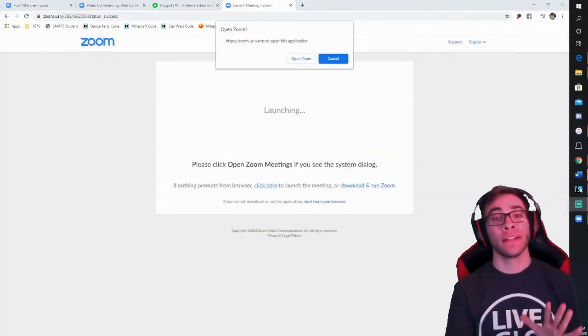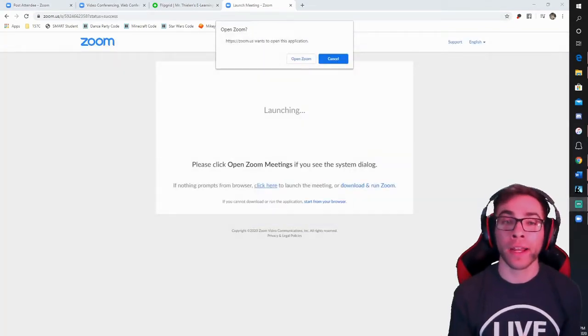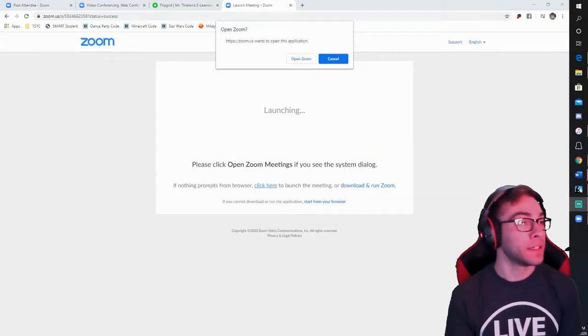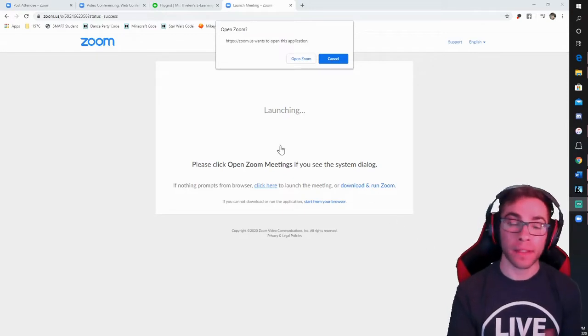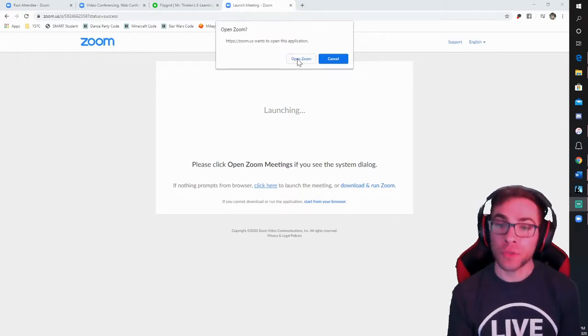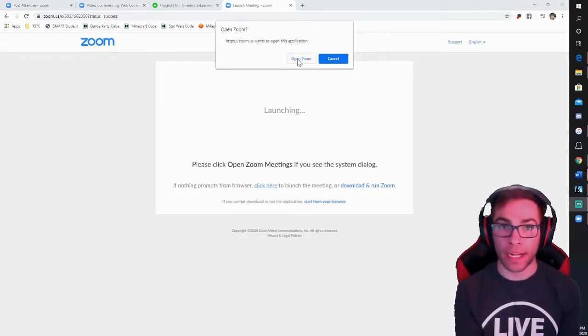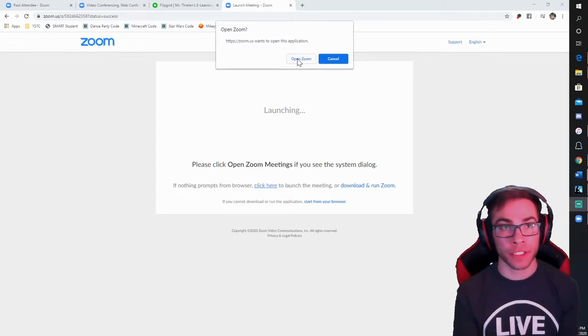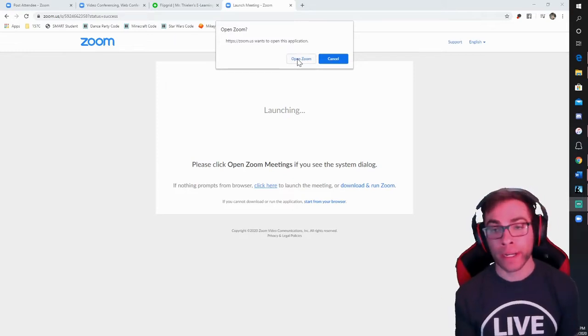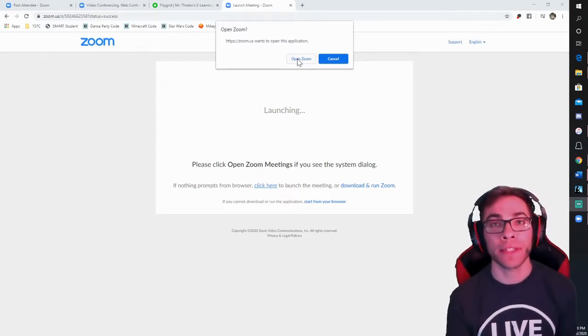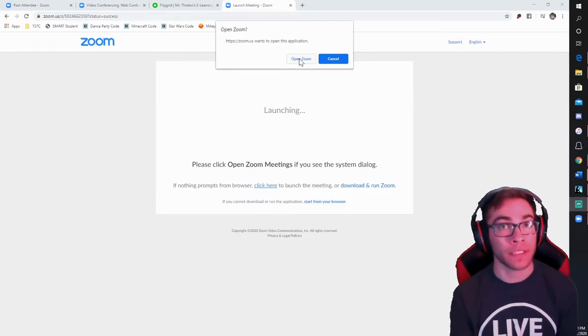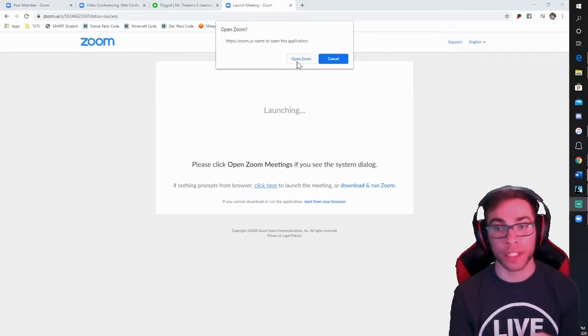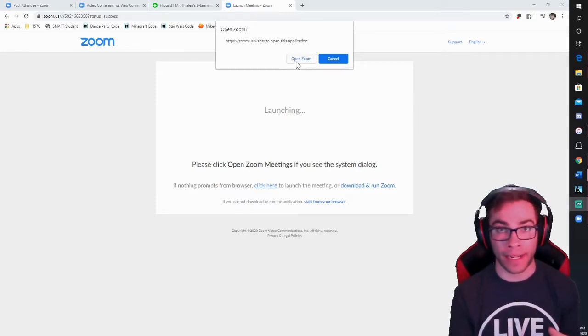Now if you're on a PC desktop or a laptop and you have the Zoom app, it will probably ask you to open Zoom as soon as you type in that code. If you don't have the Zoom application, it should allow you to go right into the browser version, but if for some reason it doesn't, you would just have to download Zoom, which is a free application that you can get on anything.